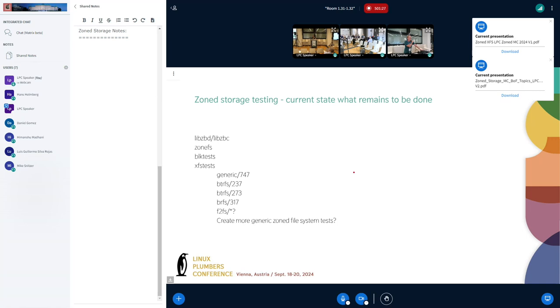For xfstests, it's per filesystem, so that's filesystem-specific. But now we soon have three file systems that support zone block devices.